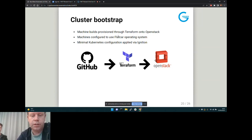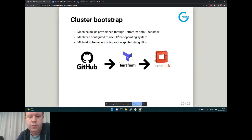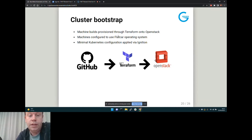Moving on to how we use this for Kubernetes and research purposes. Historically we've run Kubernetes at G Research on OpenStack VMs, but more recently we've started moving to building clusters using bare metal. The process is pretty much the same — we just use a different flavor. We define our clusters in Terraform code in GitHub, then use Terraform Enterprise to build the clusters into OpenStack using Ironic.